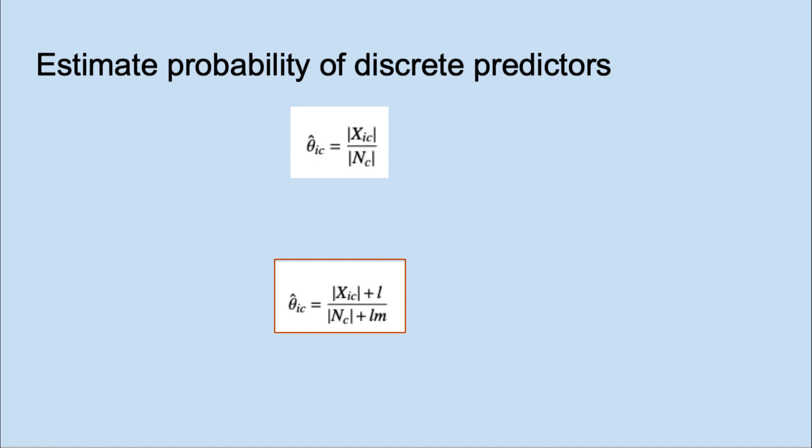The value added to the denominator, m, in this formula is the number of categories of x. If l equals 1, it is called Laplace or add-1 smoothing. There are many variations of smoothing algorithms.